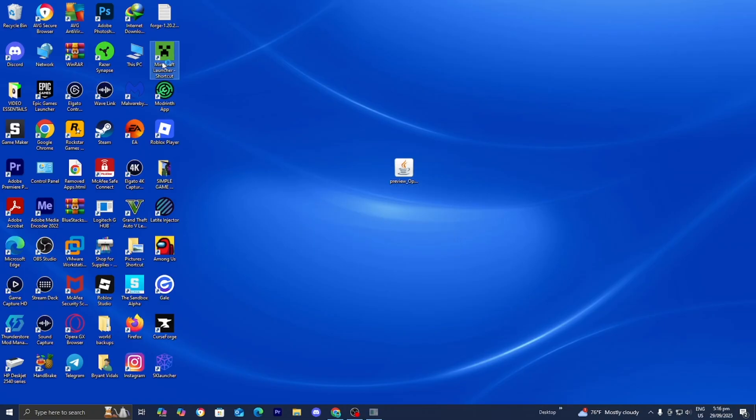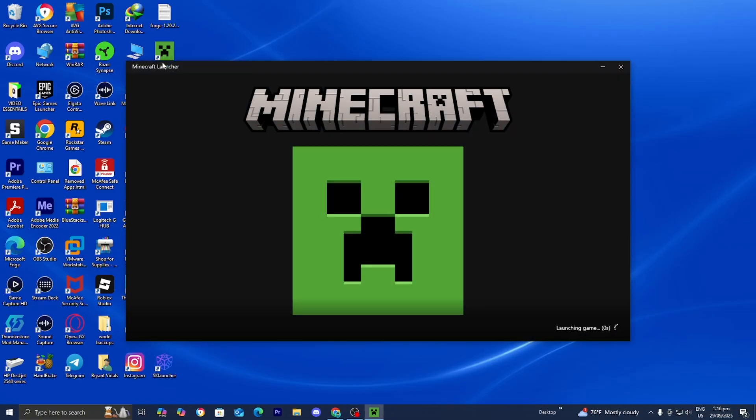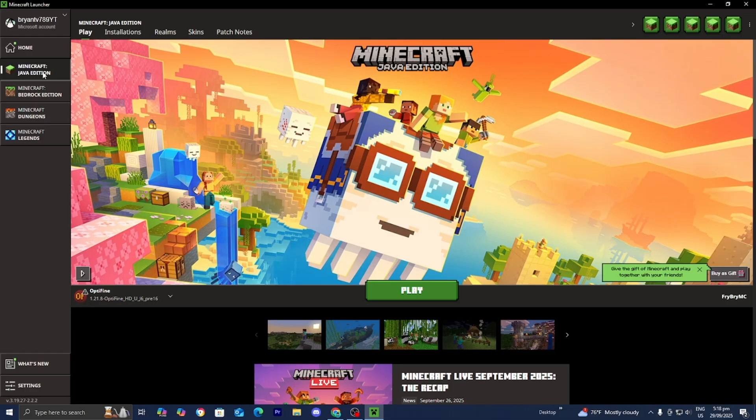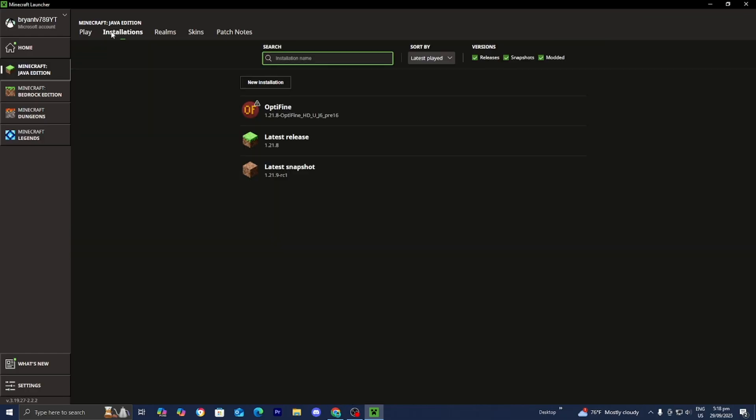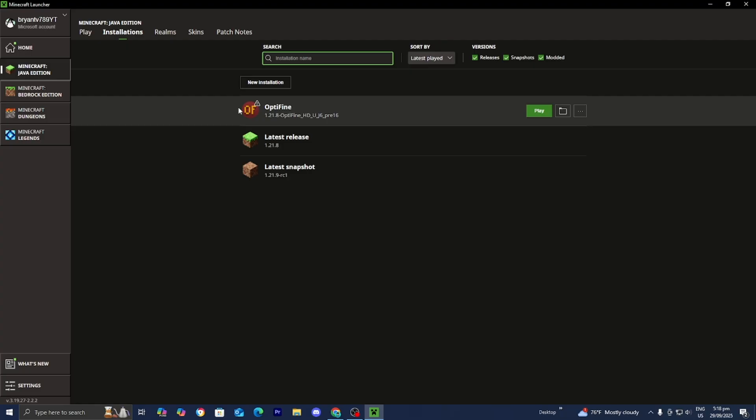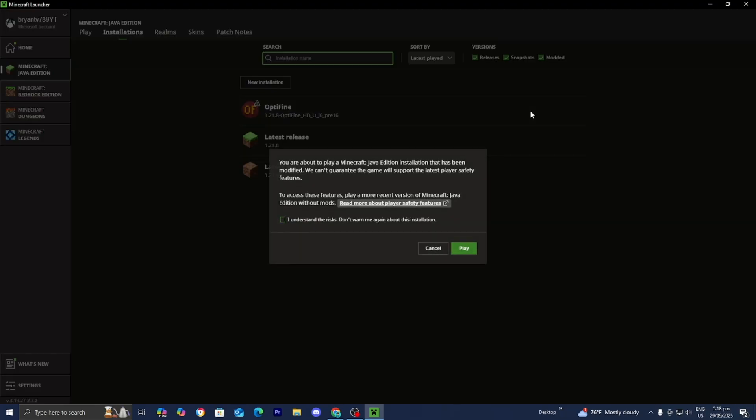And then from here, open up the Minecraft launcher like you normally would. Once you're here in Minecraft, make sure that Java edition is selected. Then go over here to where it says installations and where it says versions, please make sure that the box that says modded is turned on because this is technically considered a modded version of Minecraft. And then from here, you should see this option that says OptiFine. So yep, here it is.